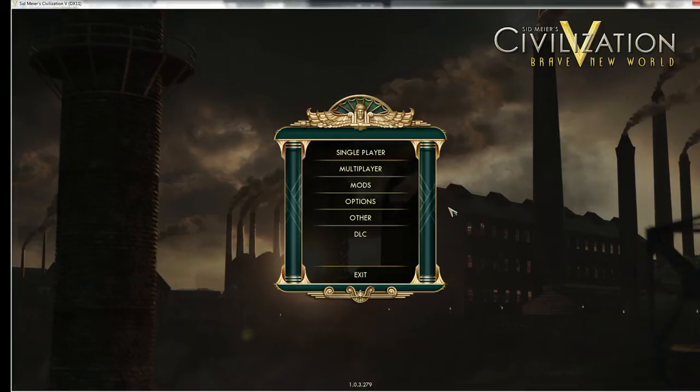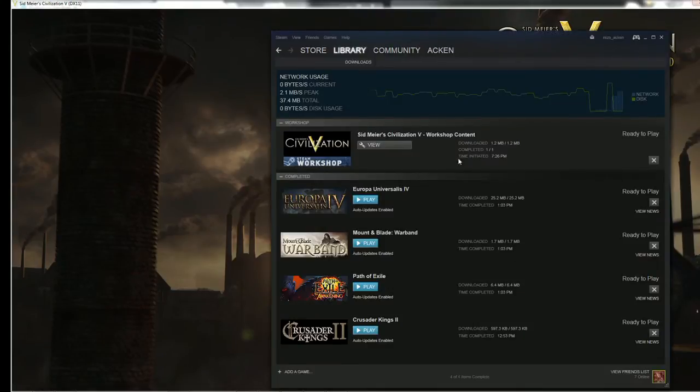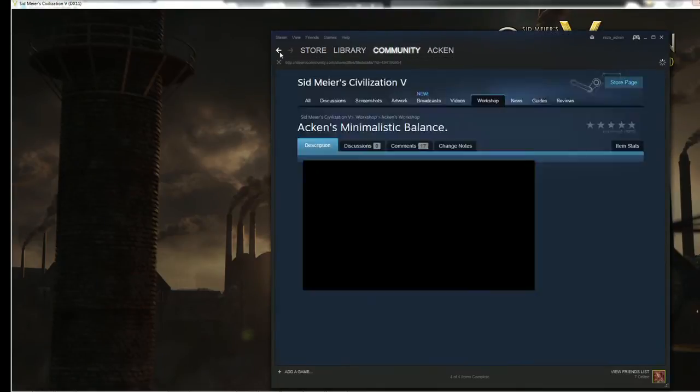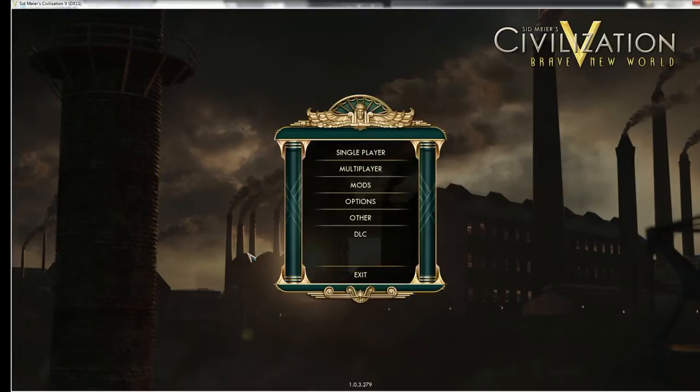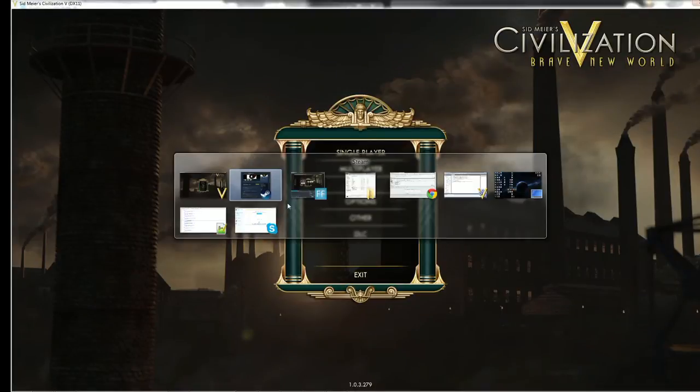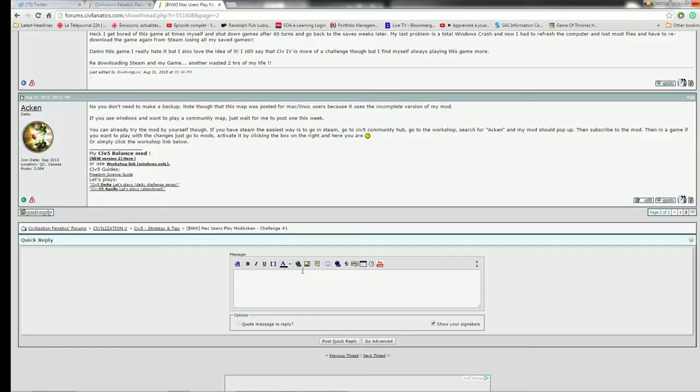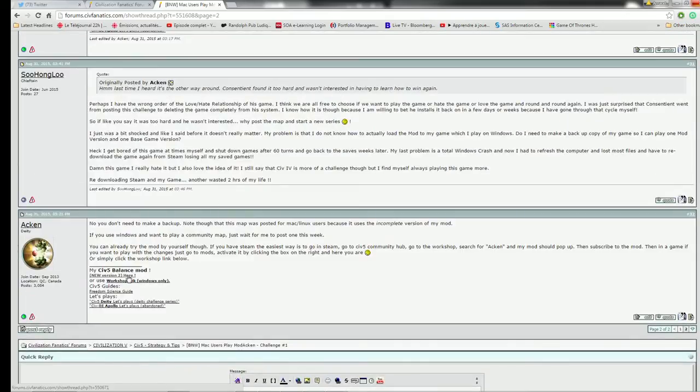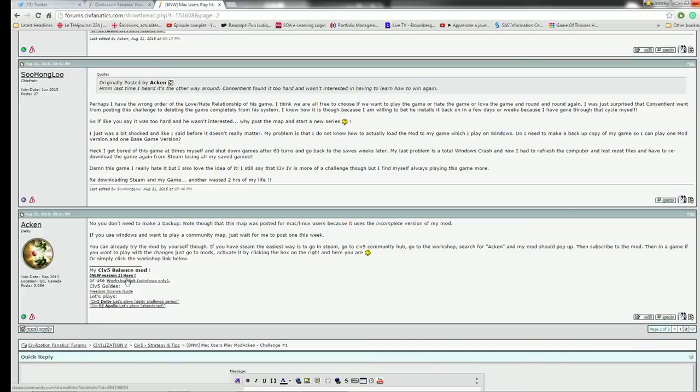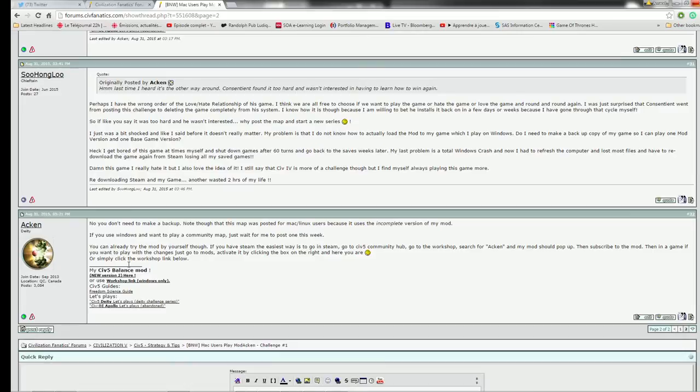So if you want to do it manually, first let me just unsubscribe, so that I can show it to you. So if you want to do it manually, just go to the version, the page of my mod, so you can find it in different places. It is in the description on Steam. It is in my signature on C-Fanatics and also in some of my YouTube videos.